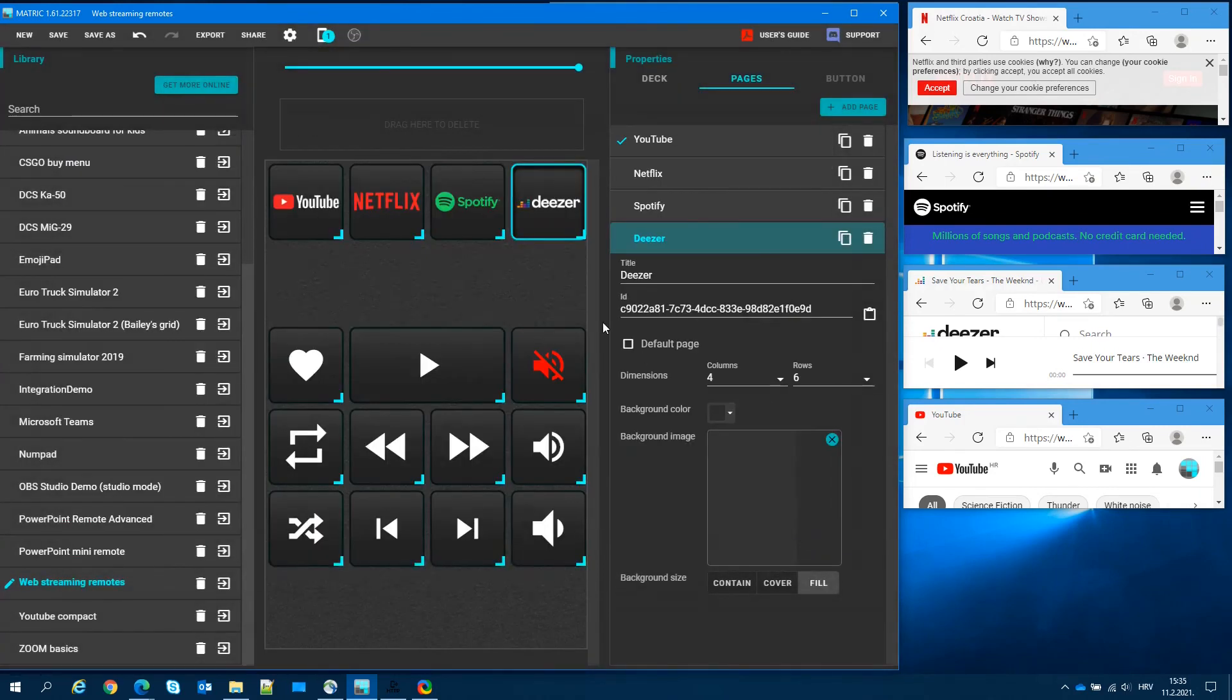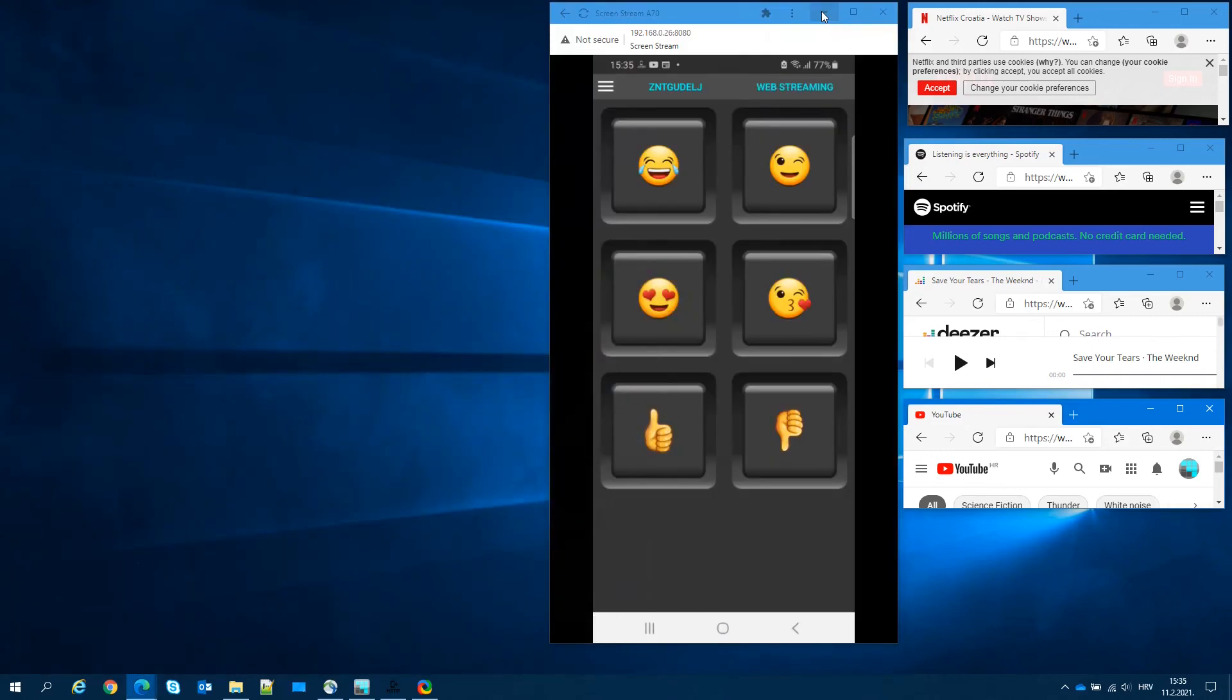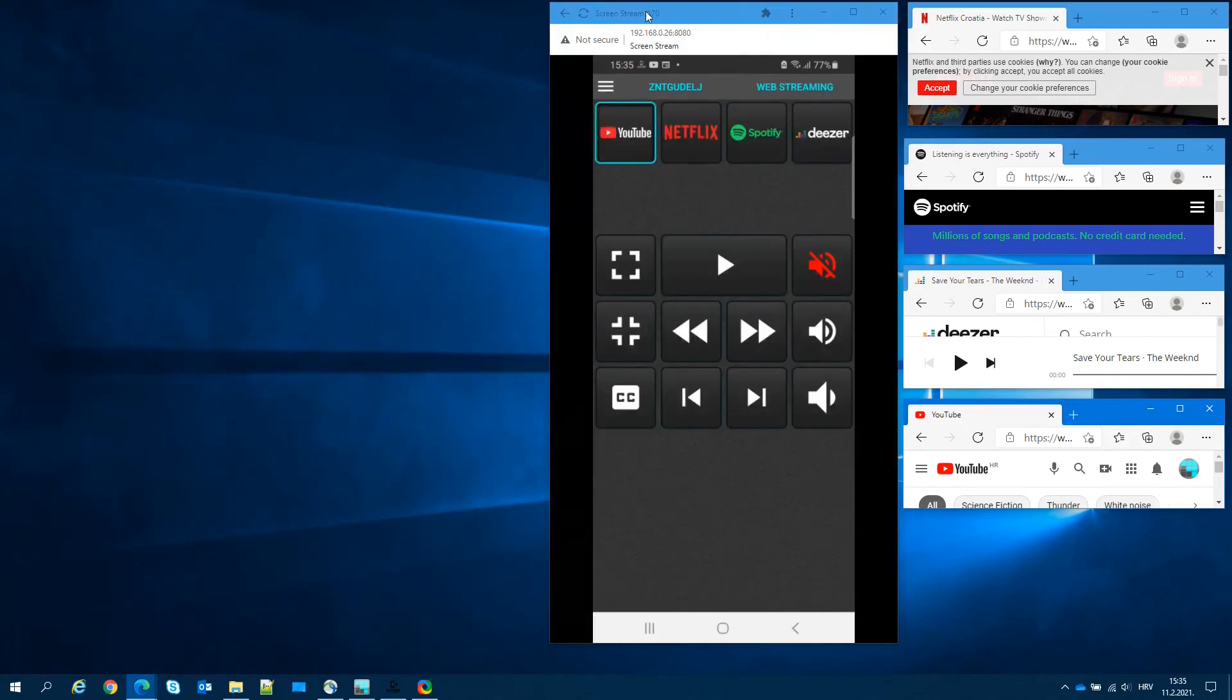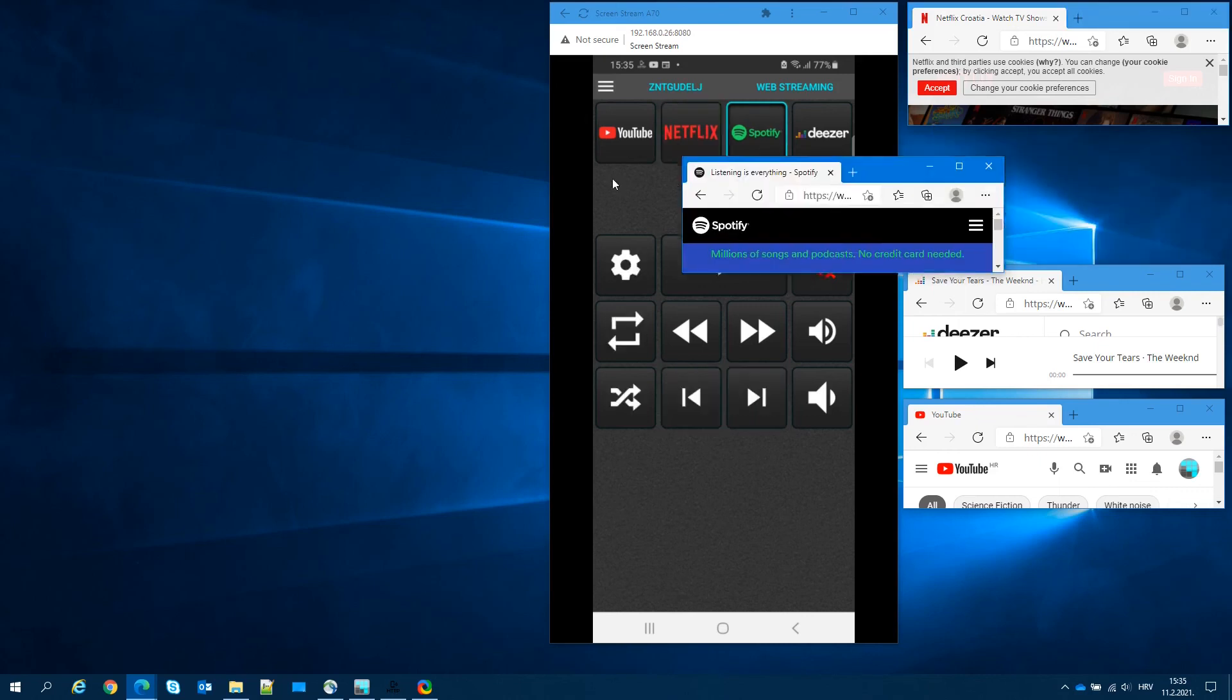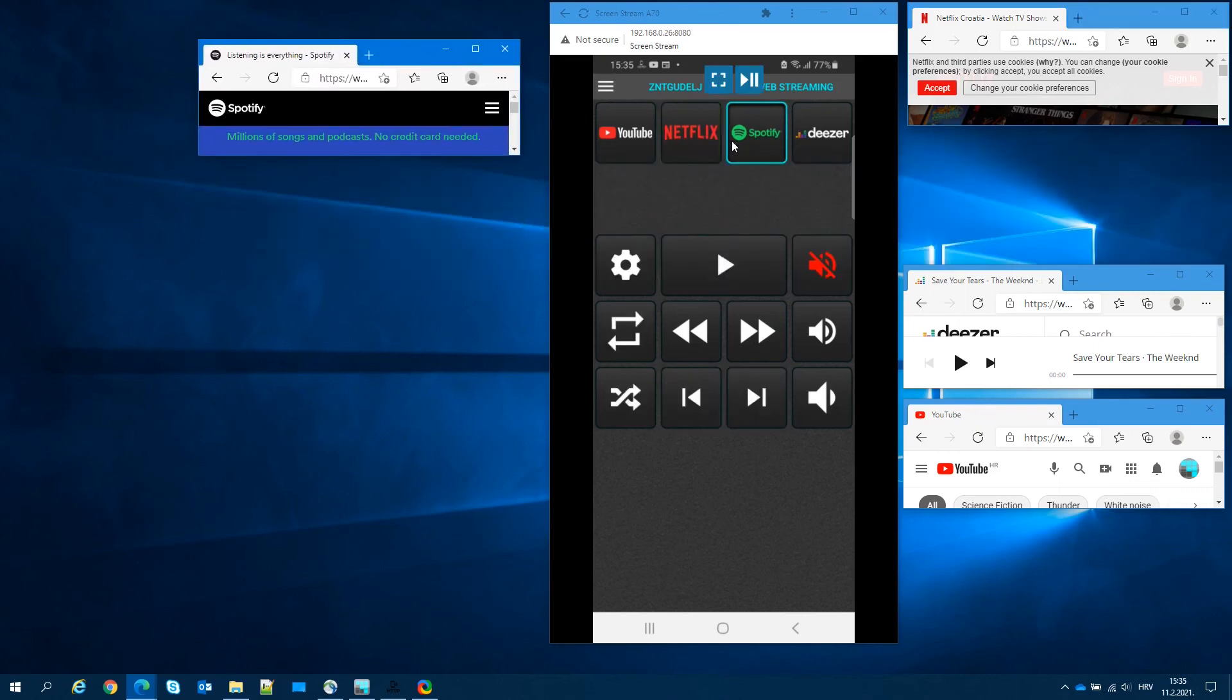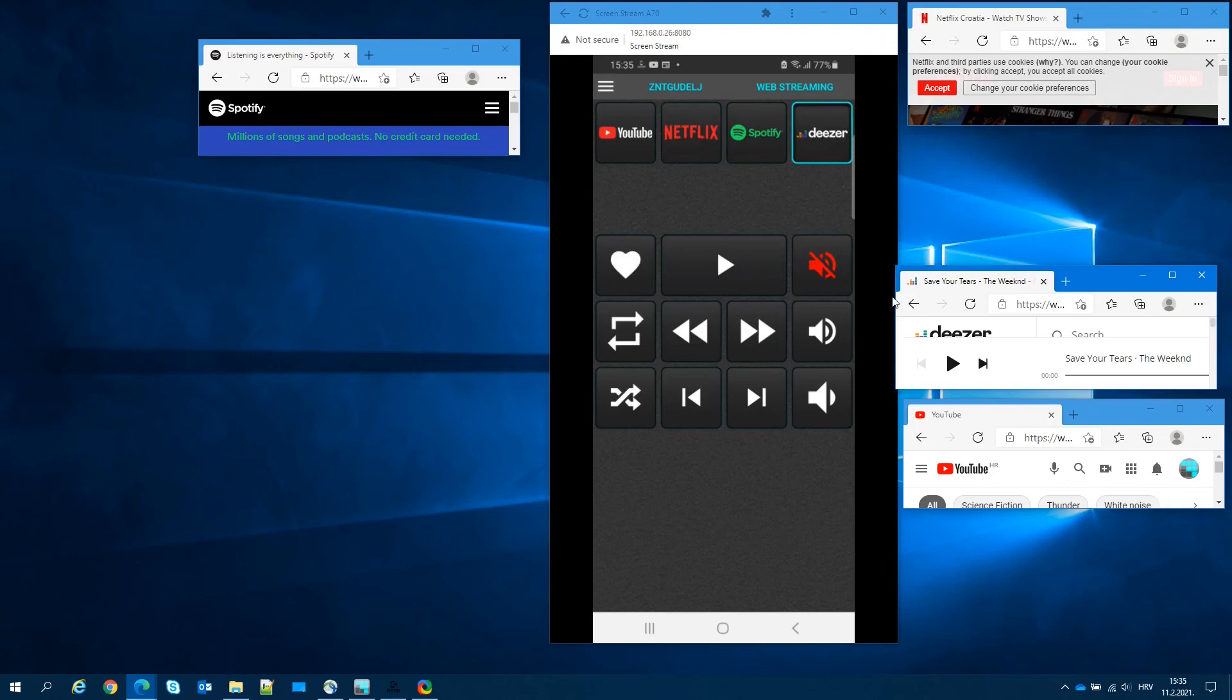I will demonstrate our ADS configuration by streaming the smartphone display. As I switch from one window to another, Matrix automatically switches to appropriate page. Note that the video stream adds a bit of lag. On the phone, pages are switched almost instantly.